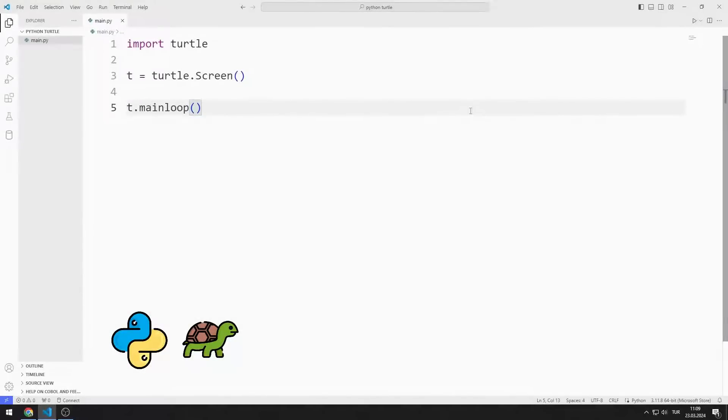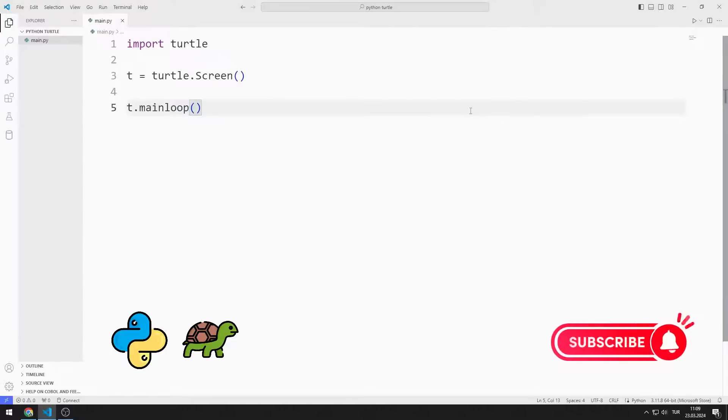In this Python turtle graphics tutorial, we will learn how to use the on-drag function. To support us, you can subscribe to the YouTube channel and like the video.